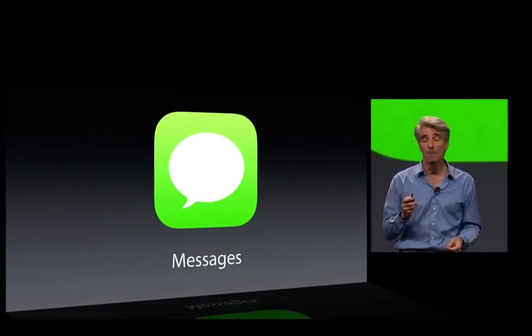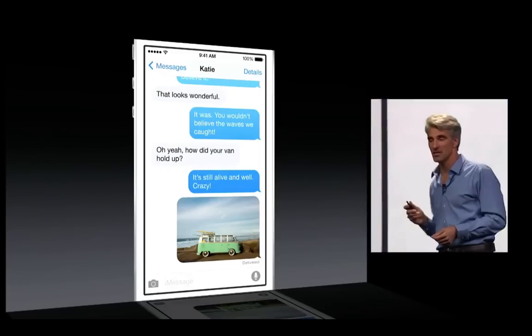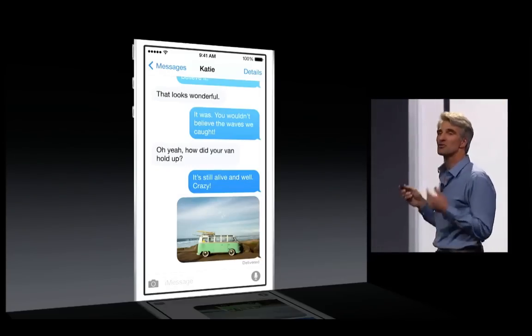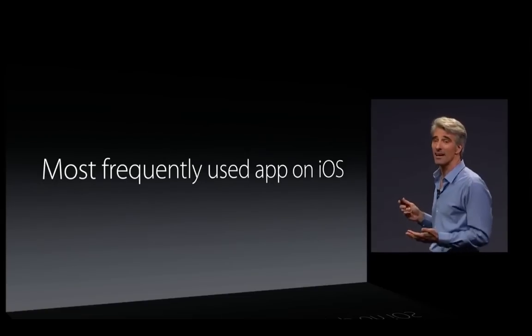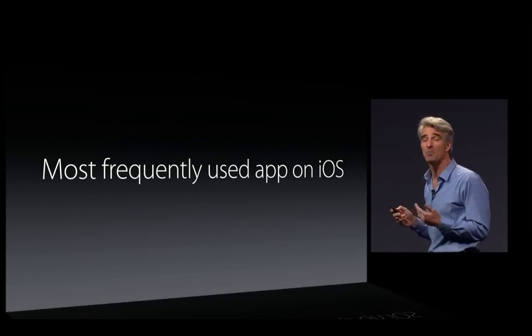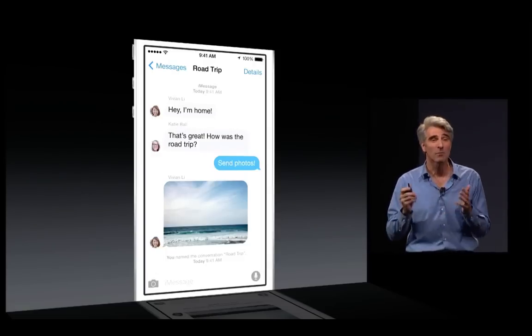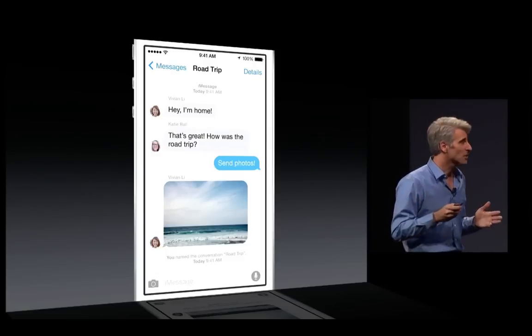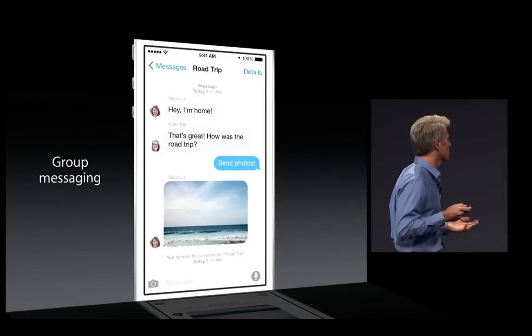Next up, Messages. Messages is the most frequently used app on iOS, and on iOS 8, it's better than ever. When it comes to group messaging, we have some great enhancements.